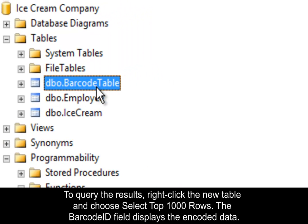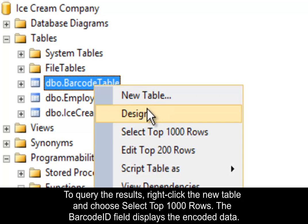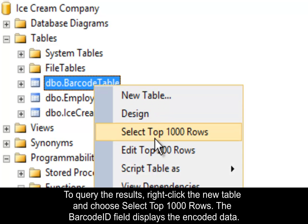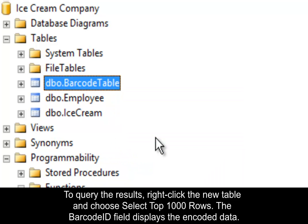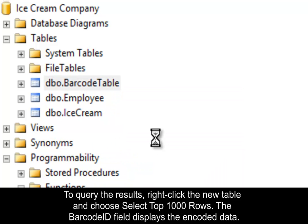To query the results, right-click the new table and choose Select Top 1000 Rows. The barcode ID field displays as the encoded data.